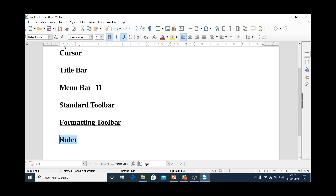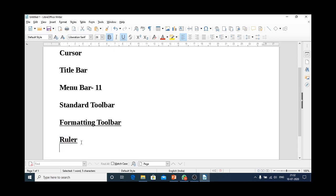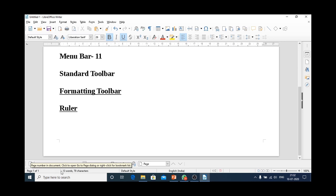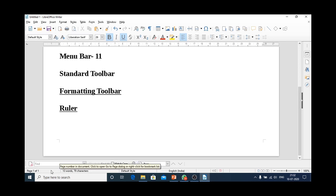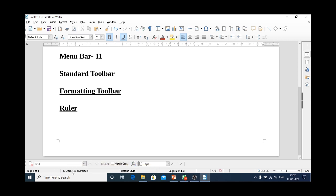Now, coming to the bottom part of screen, here we have one bar that contains the page number, number of words, number of characters that are available in our document.